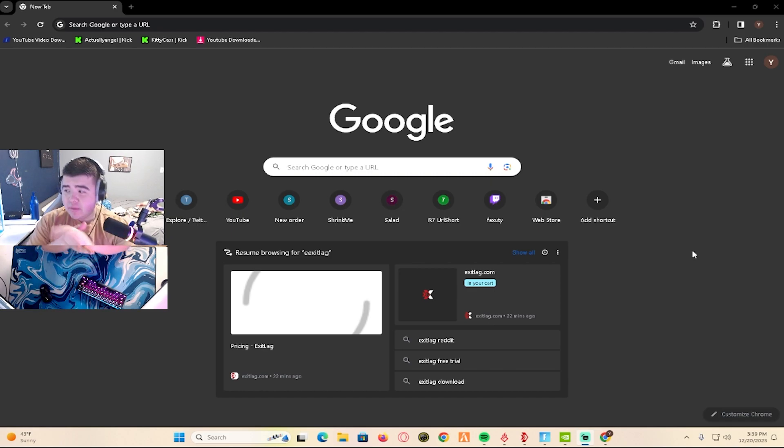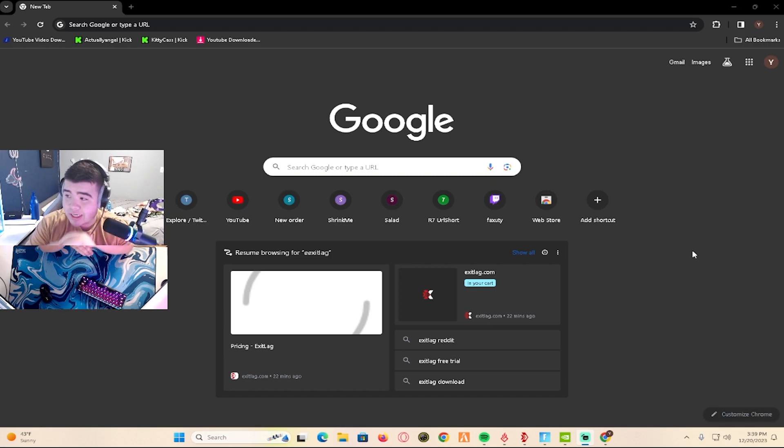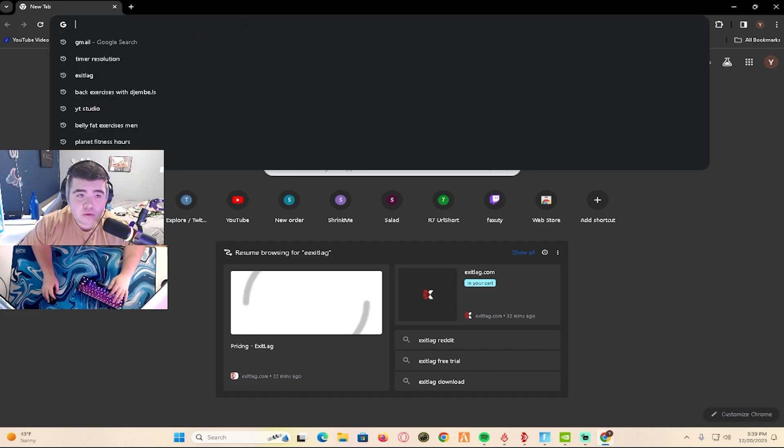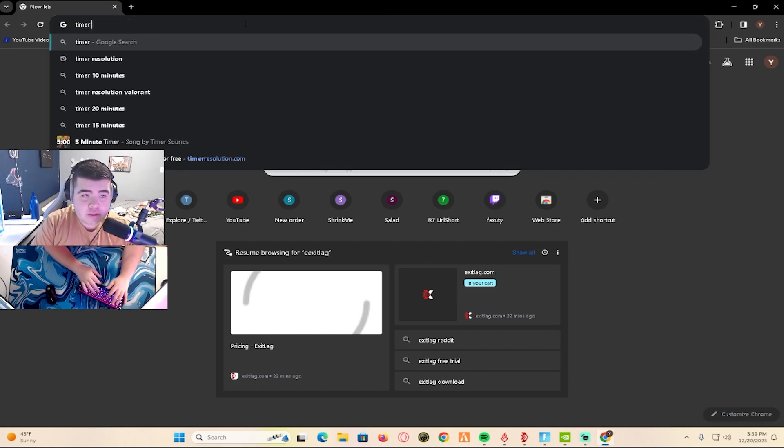Yo what is good YouTube, today I'm going to show you guys how you can reduce your input delay. First, you're going to want to go to Google and search up Timer Resolution.